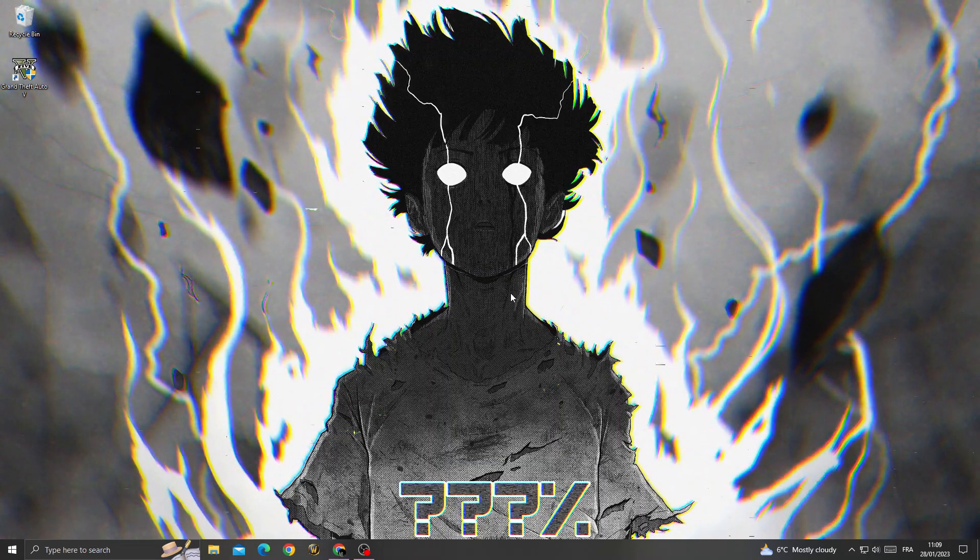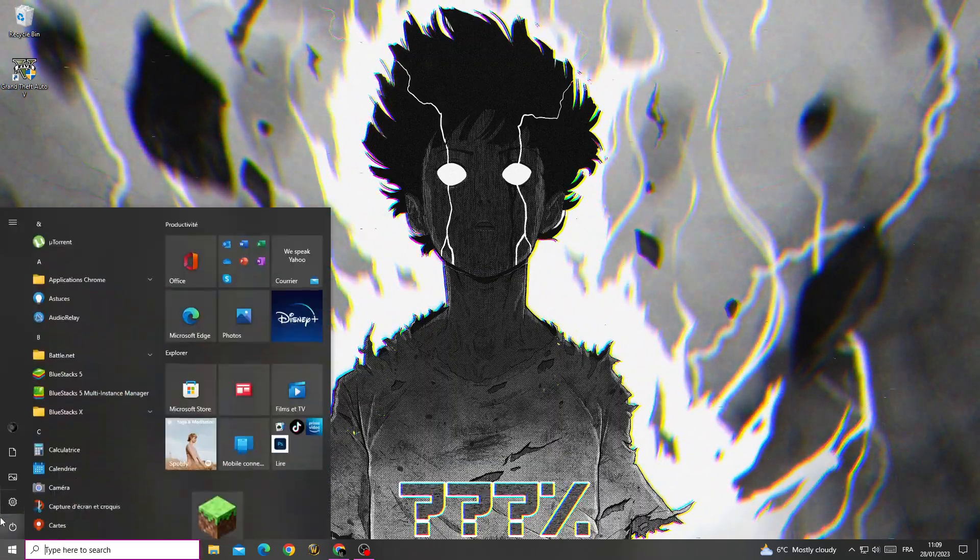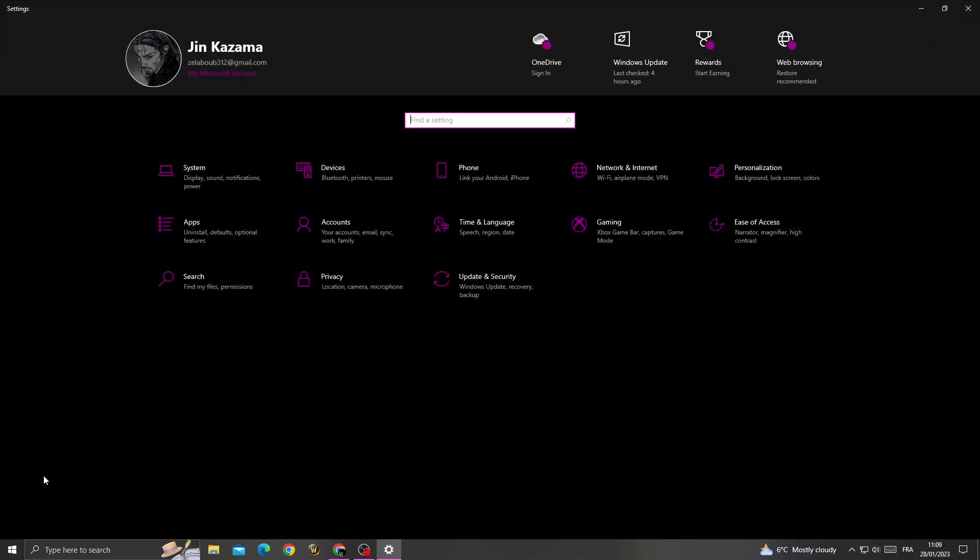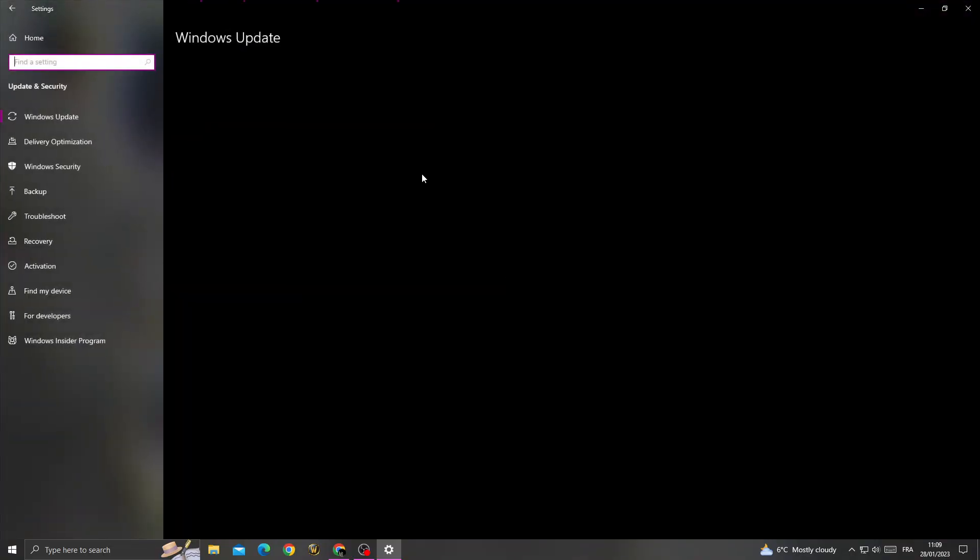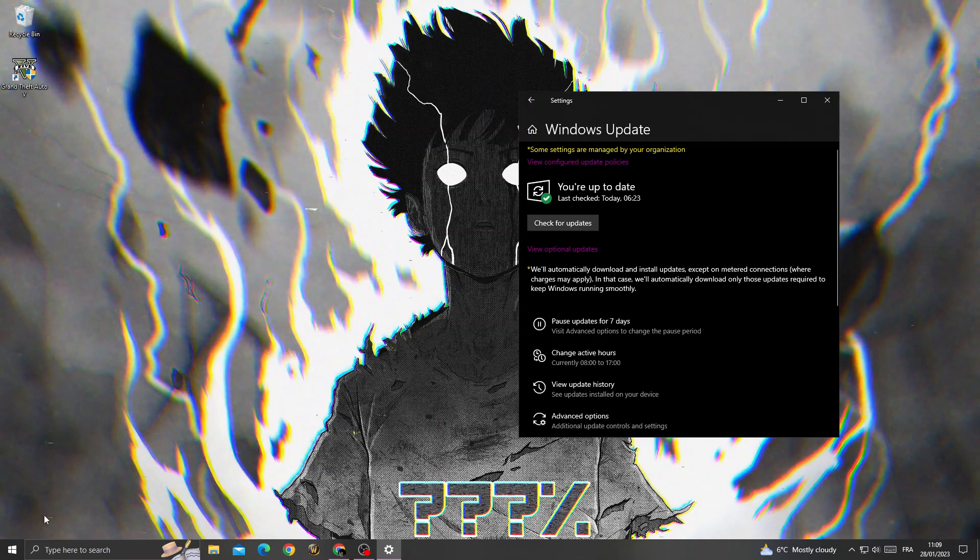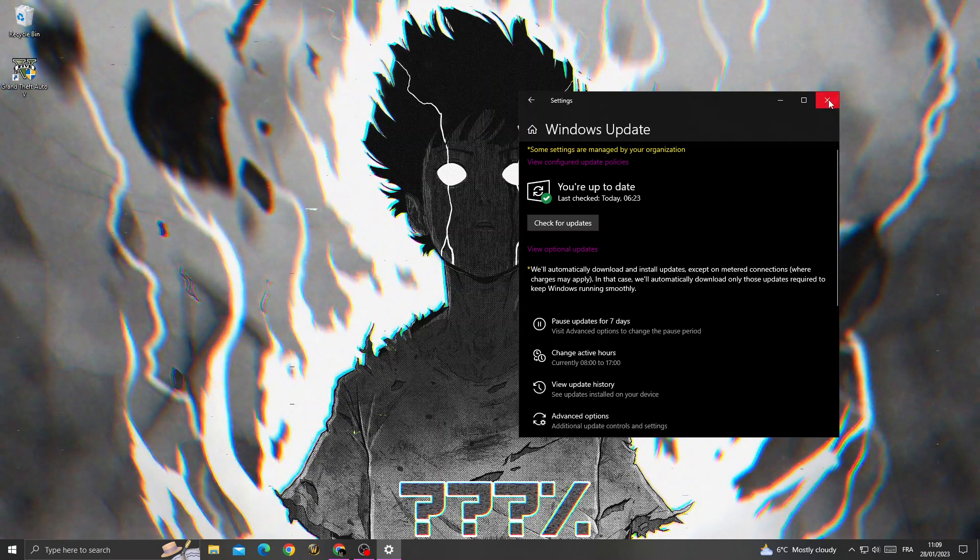It's easy to do. Just go to Settings and then go to Update and Security. Now make sure to update your Windows and after that just restart your PC after updating your Windows.